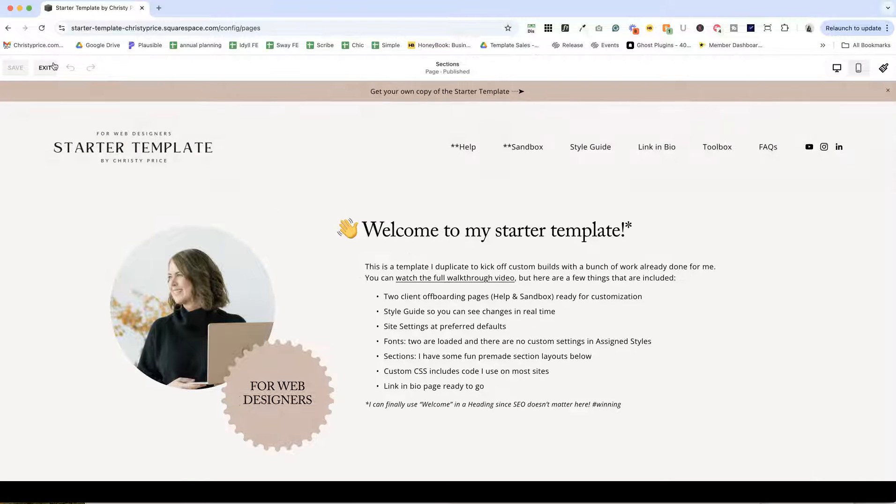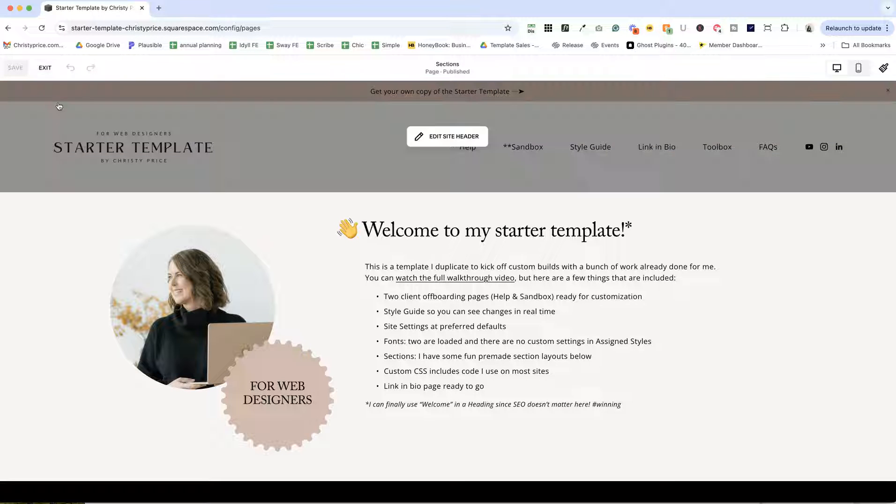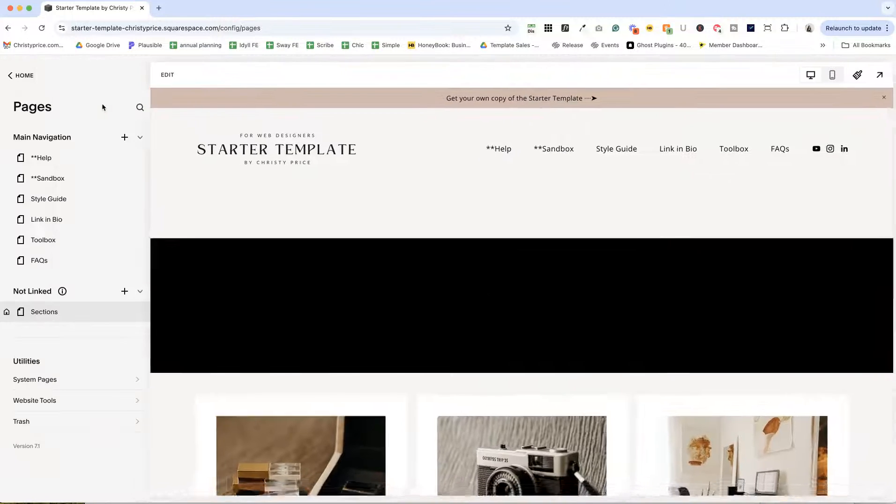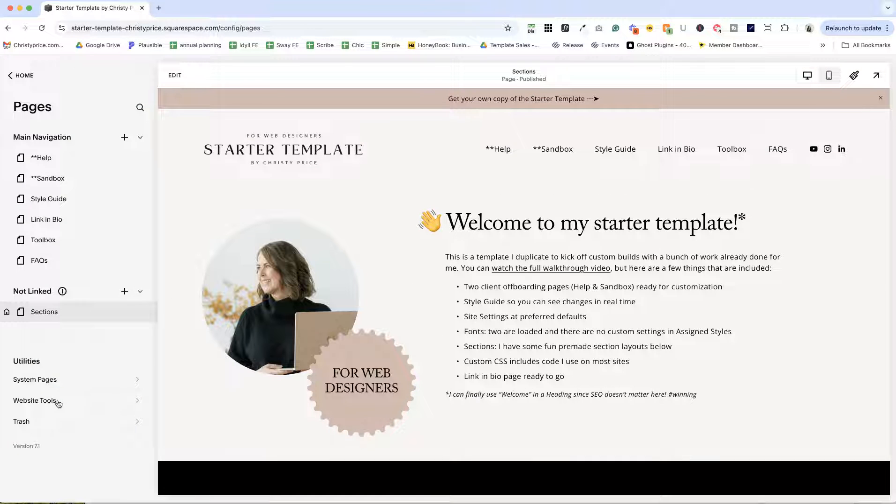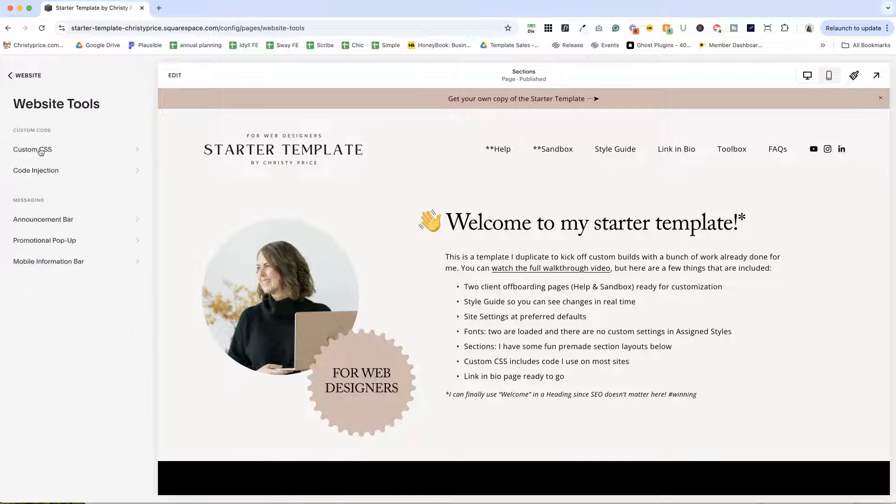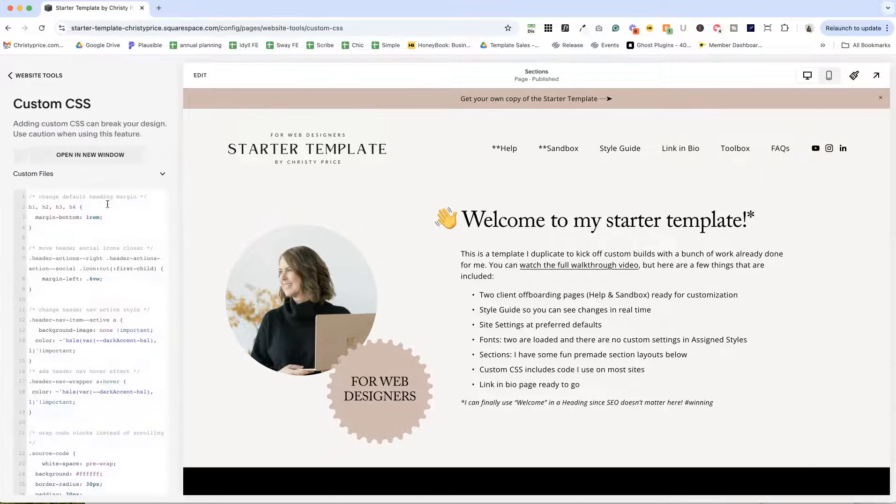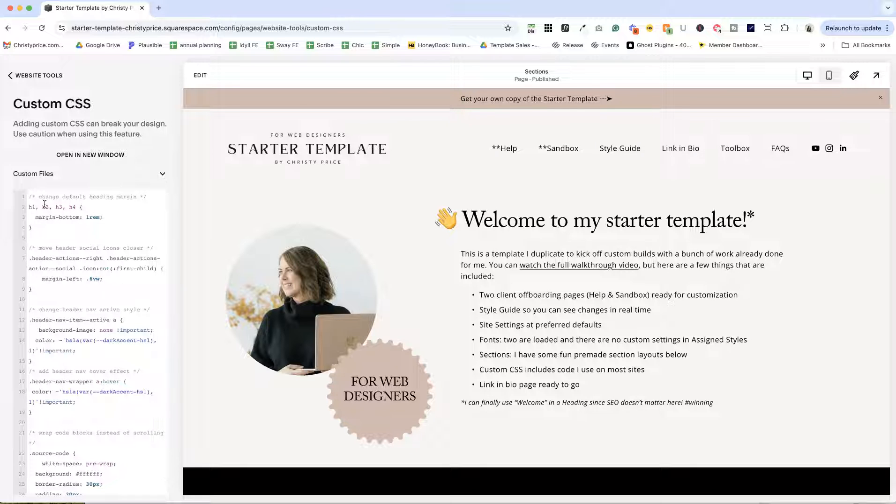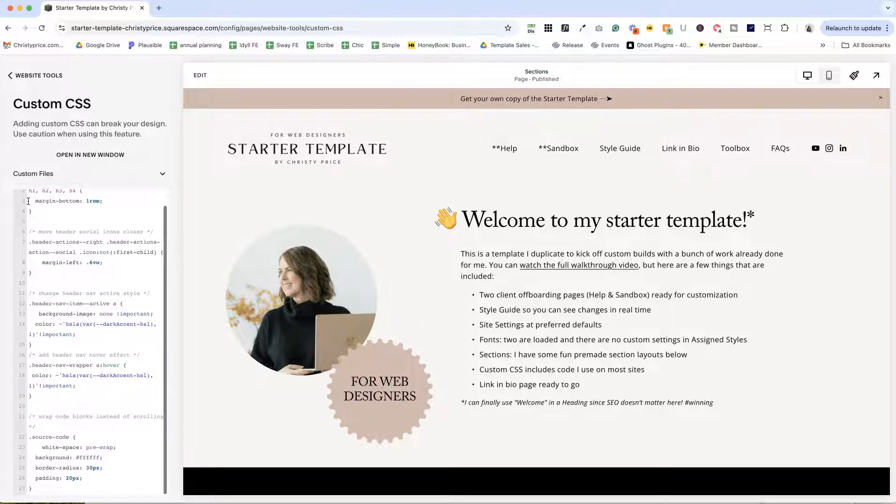Now, I also have my custom code preloaded that I use on most sites. So if we go over here and open up our custom CSS panel, just a quick run through of code that I use on a lot of sites. So I have it loaded here.